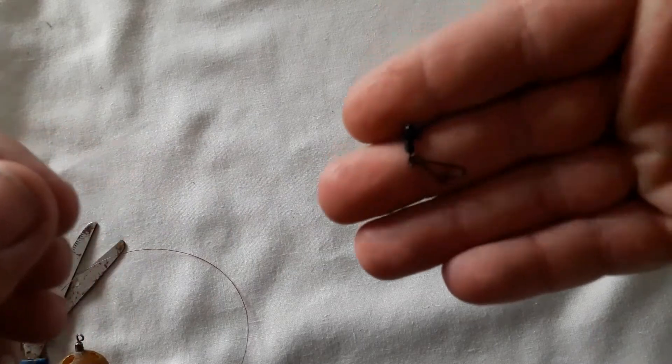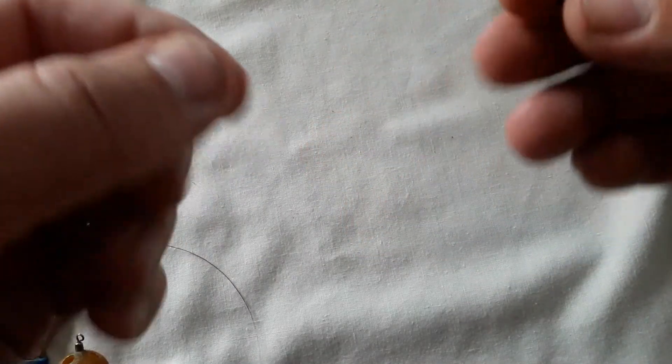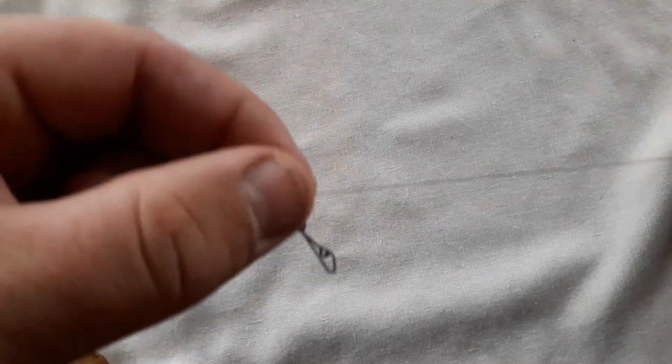This second rig that I'm going to show you today is a very simple rig, the free running feeder rig. We take our feeder bead and thread that up the main line. Once that's threaded on the main line, slide that up and out of the way.